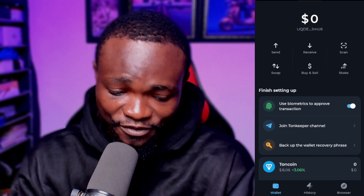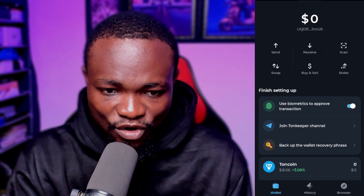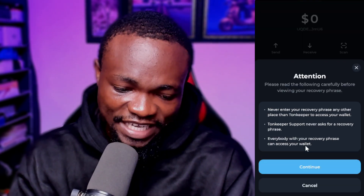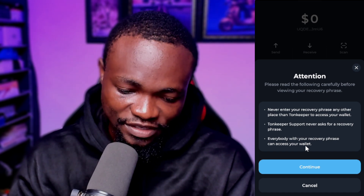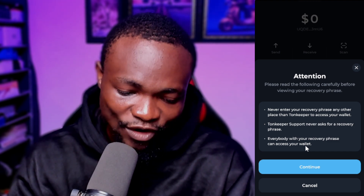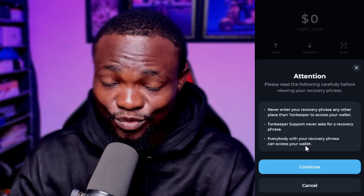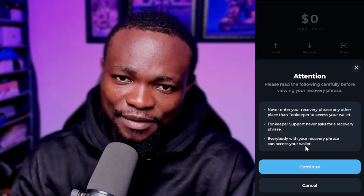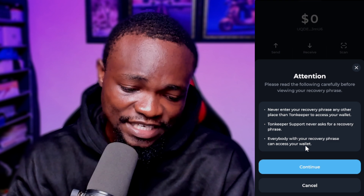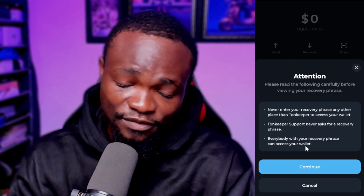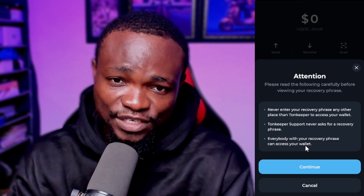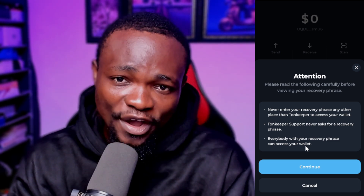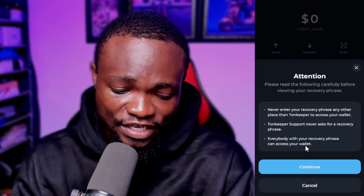Now we need our security phrase — our recovery phrase. Come over to 'Backup the Wallet Recovery Phrase' and click on it. It's going to say: 'Attention — please read the following carefully before viewing your security phrase. Never enter your security phrase anywhere other than TonKeeper to access your wallet.' If somebody has access to your security phrase they can log in to your TonKeeper by importing a wallet. Also, TonKeeper support will never ask you for your recovery phrase, so if you are contacting support or customer care they will never ask for it.